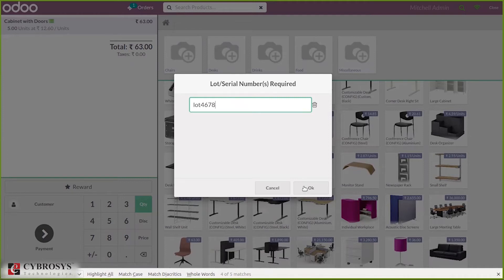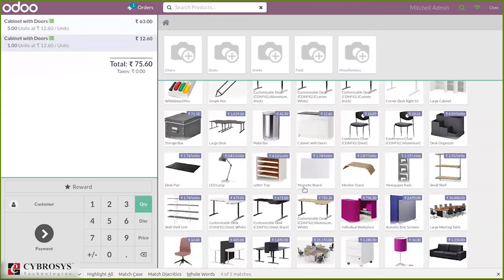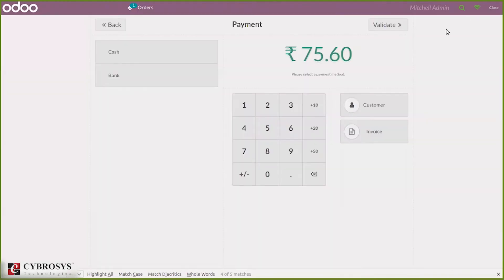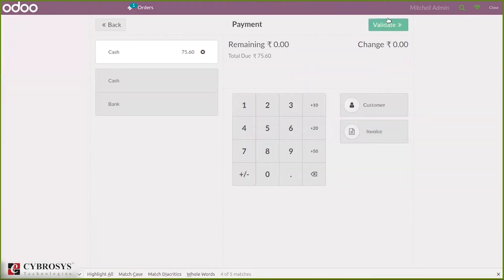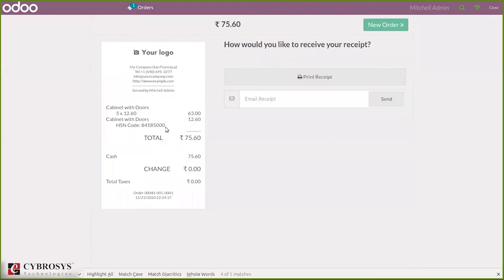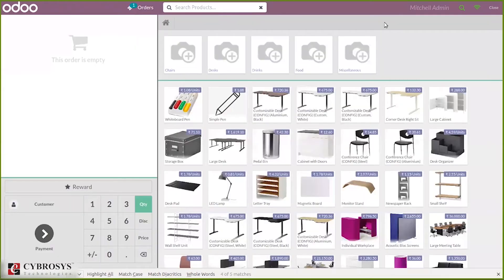When you click OK, it is added and then you can make payment and validate it. You can see the bill with five quantities shown, and you can create a new order.